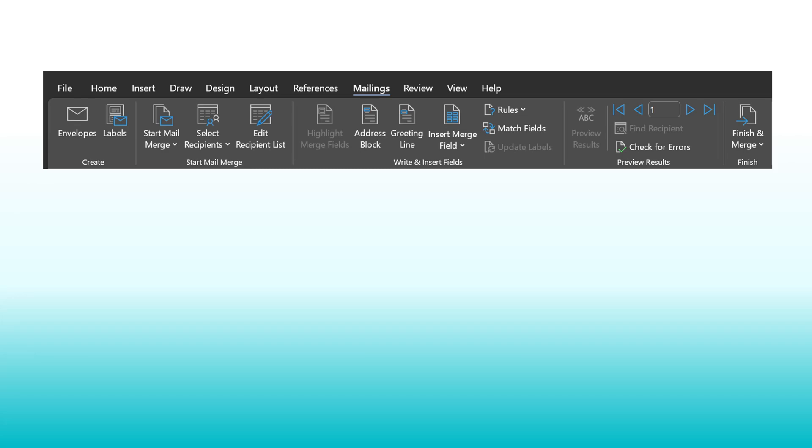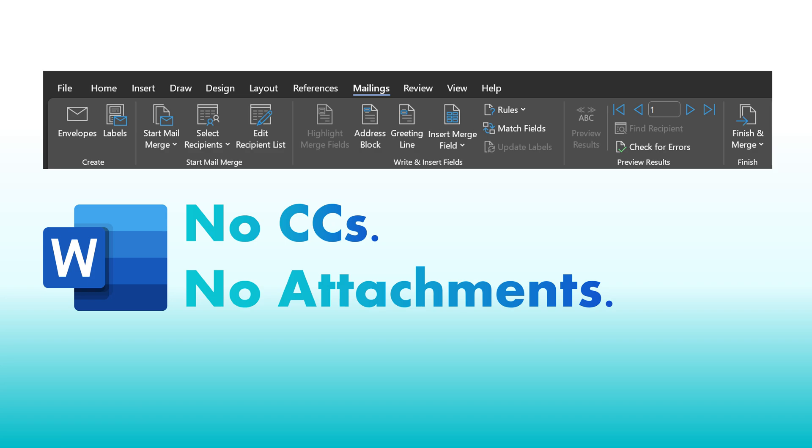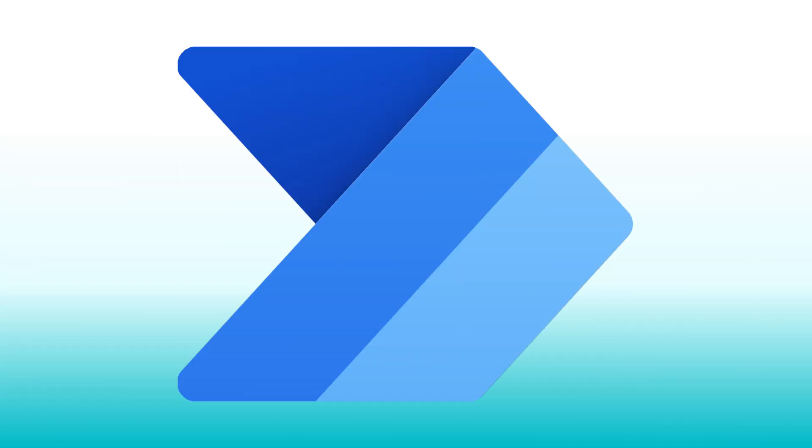Microsoft Word has Mail Merge, but it has two problems. One, you cannot put anyone in CC. And second, you cannot have a separate attachment. So let's solve both these problems using Power Automate.